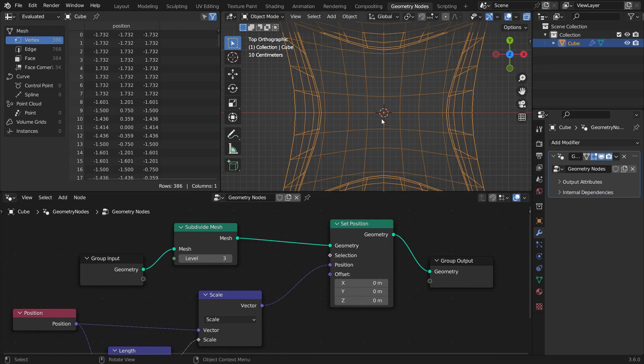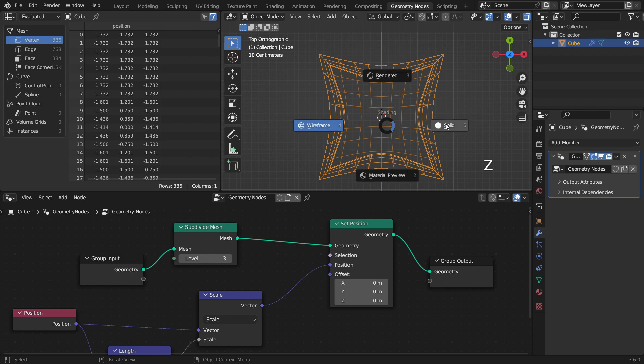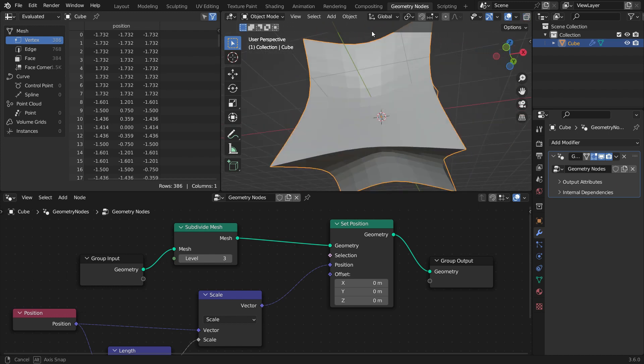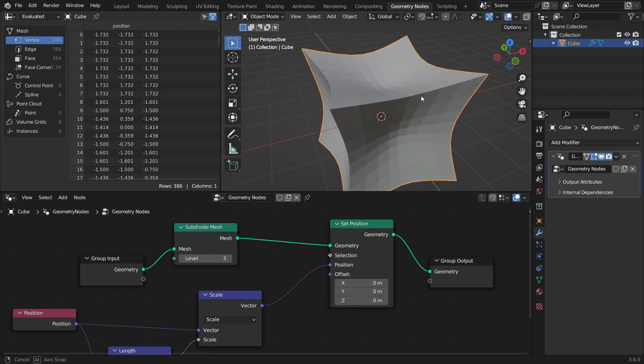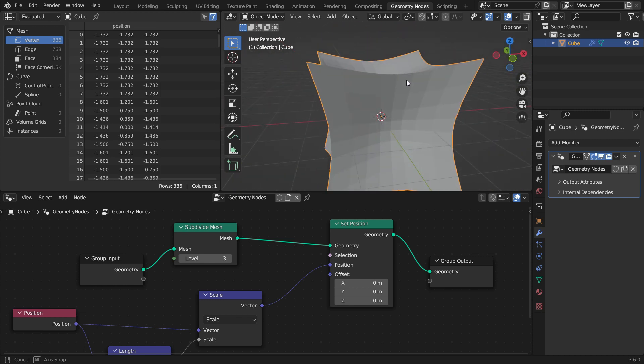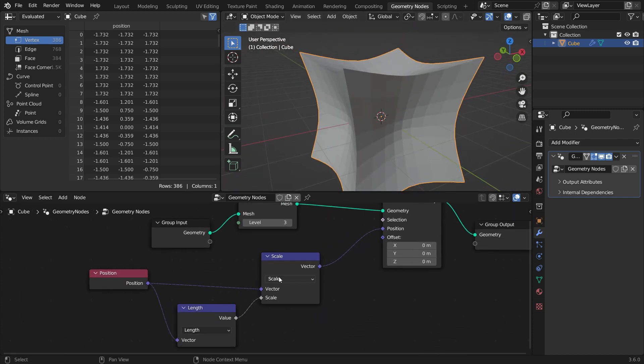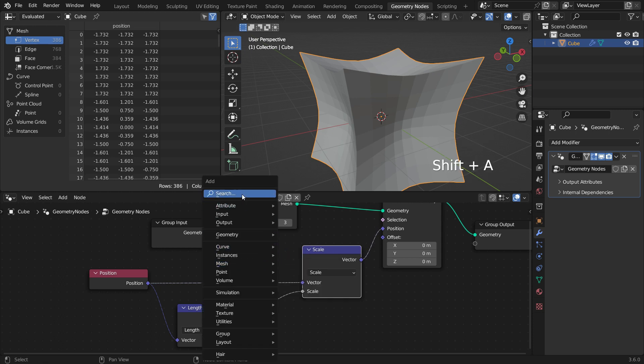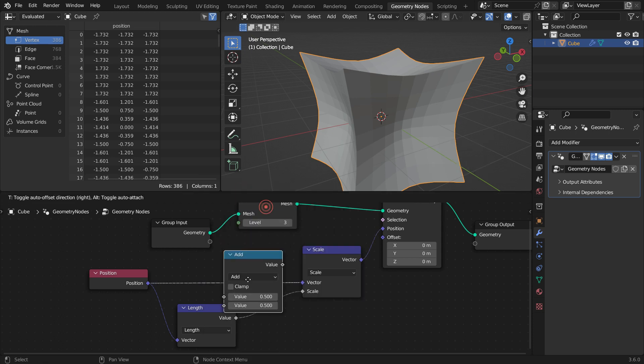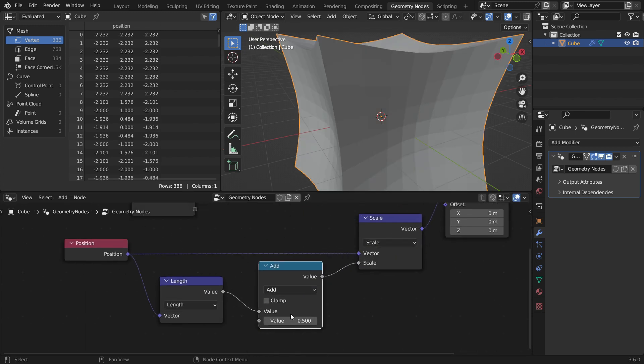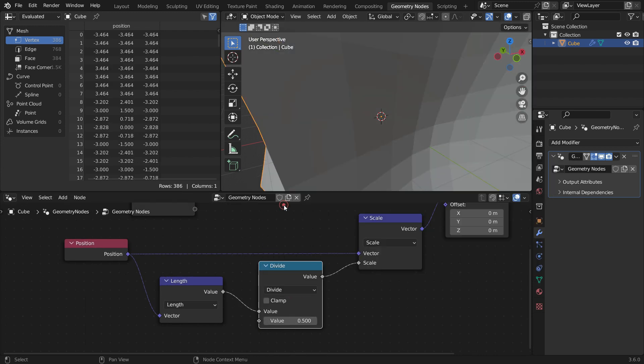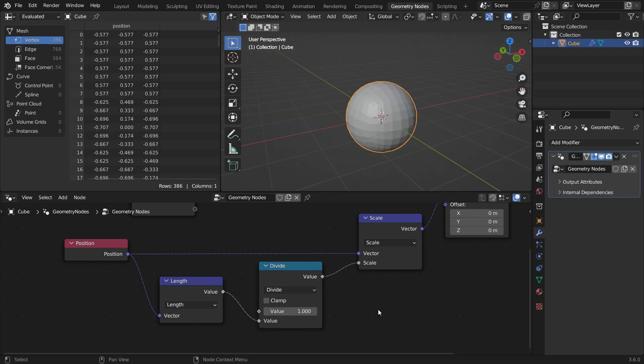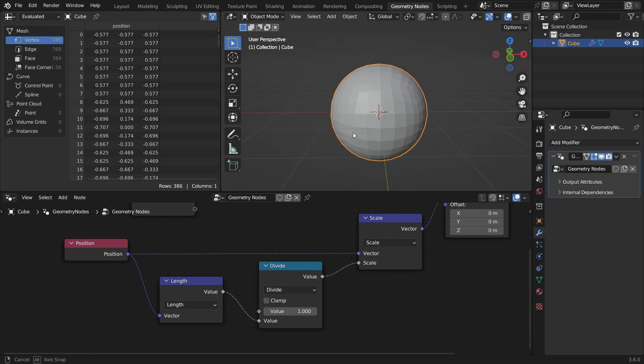As you can see, the result is a weird geometry. It's because a longer vector is multiplied by a higher number, and it makes that vector much longer. We need to flip this result to get a sphere. To do that, let's add a math node. Switch the function to divide. Plug the value into the second input of the math node. Set the first input value to 1. There we go. We have got the sphere now.